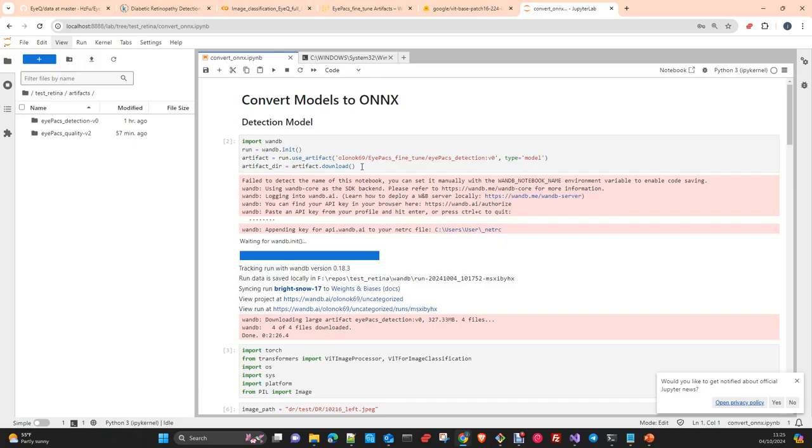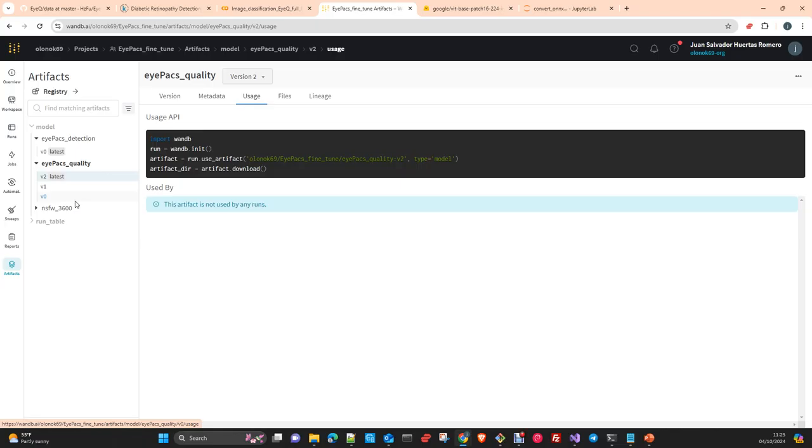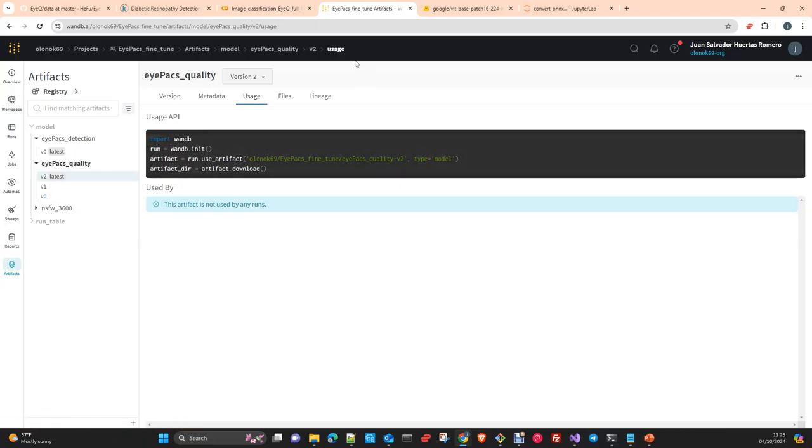As you probably remember, if you watched the previous two videos where we fine-tuned the models, we used Weights and Biases as tracking and repository tool for our fine-tuning experiment. So we had the models already here in Weights and Biases. You probably didn't use this tool, but you can simply replicate this notebook that I will upload to the repository and put a link in the description.